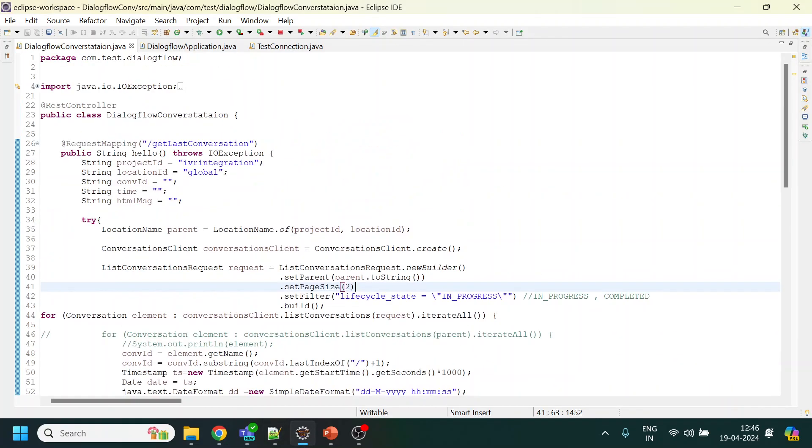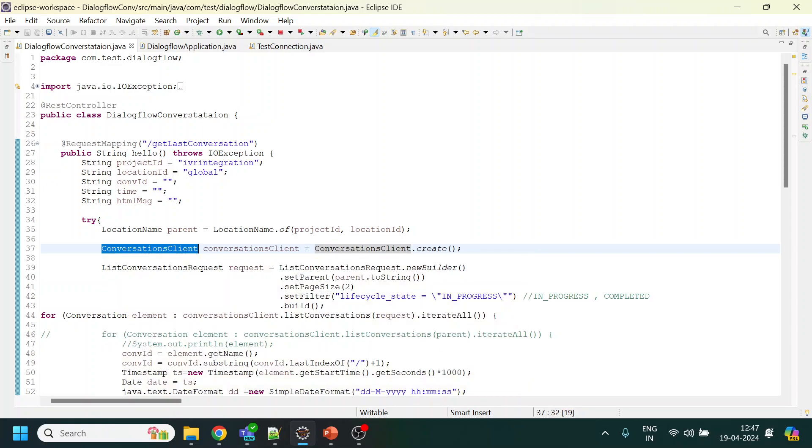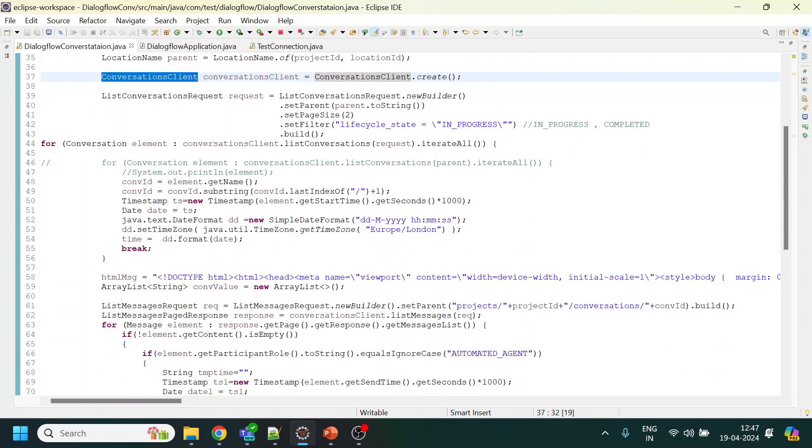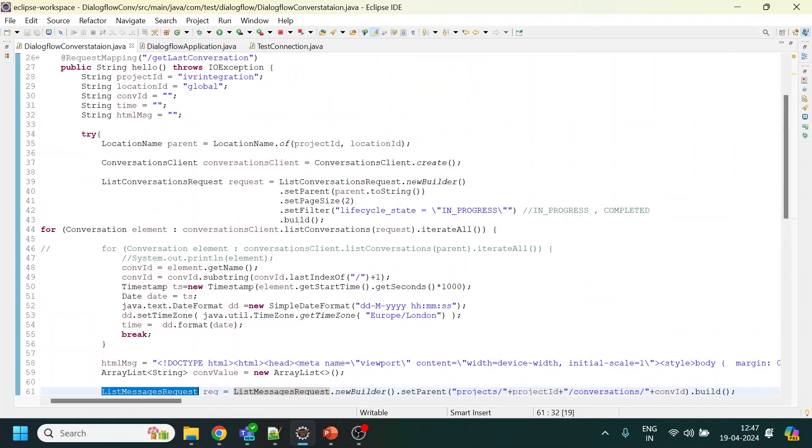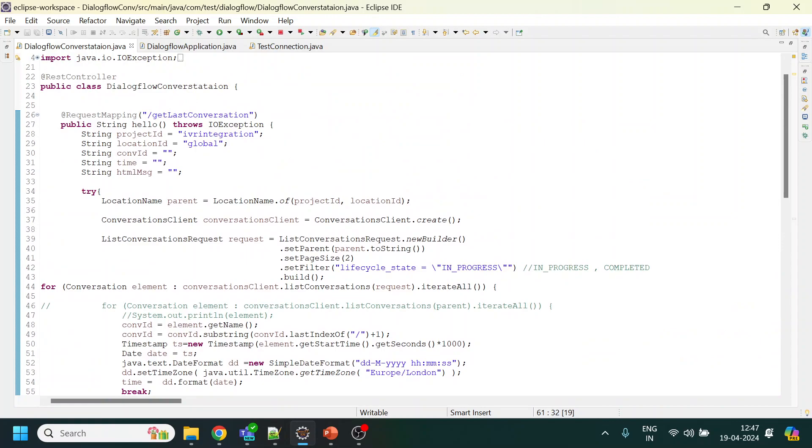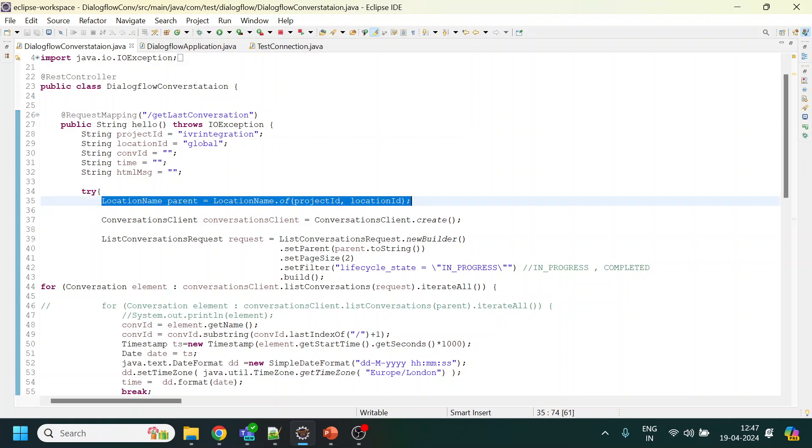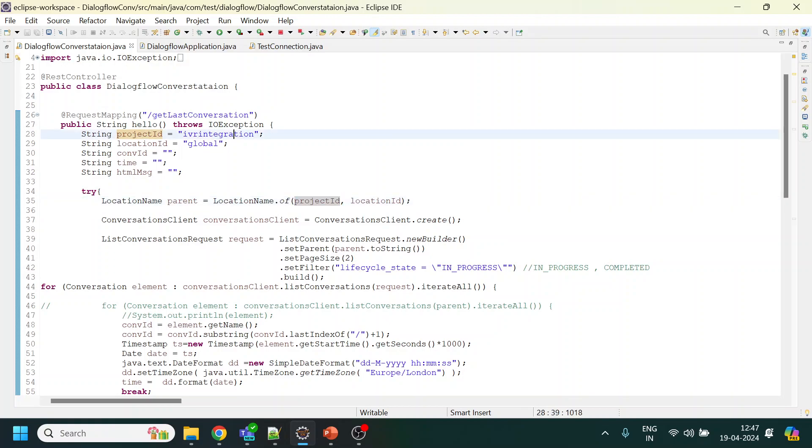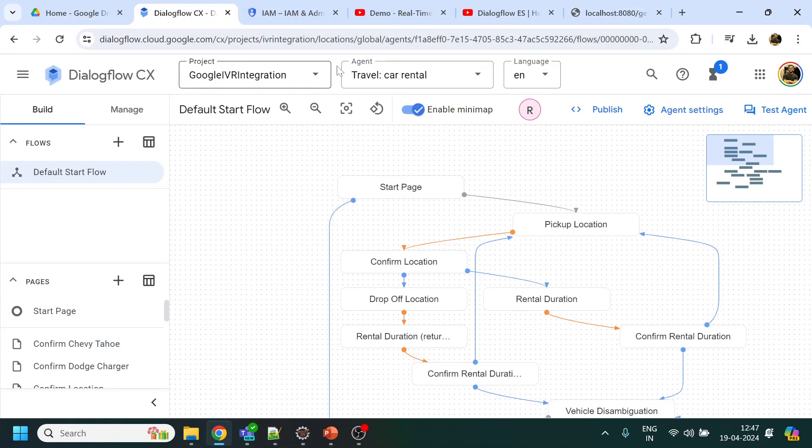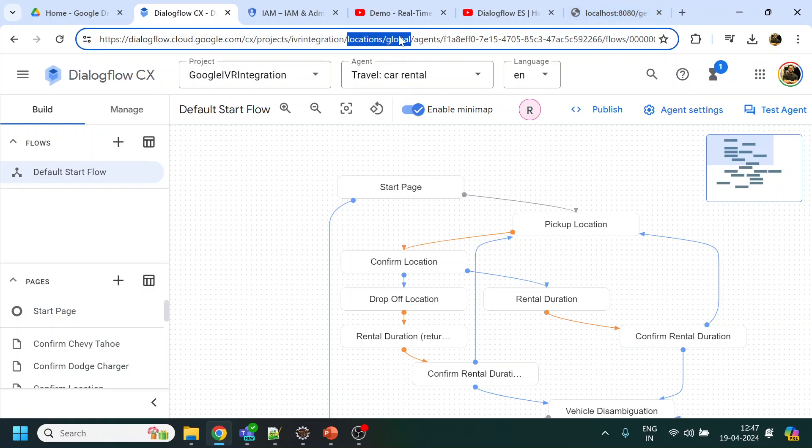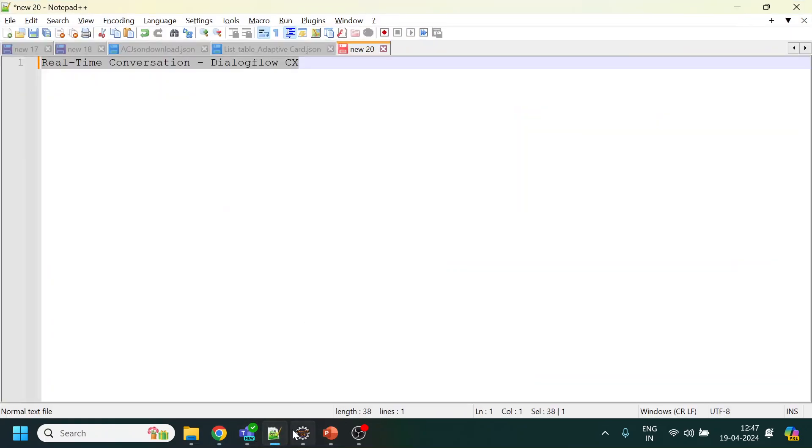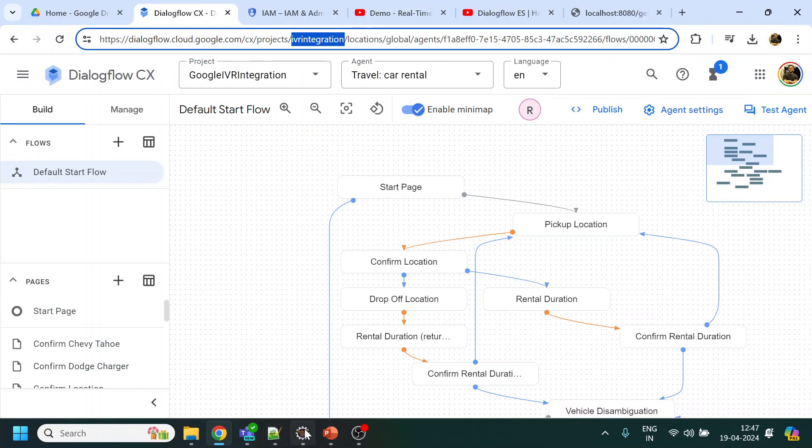Now let's understand the code. It's pretty simple, nothing complex. We have a conversation client which has been created. You can also use the API. Just search for the conversation client and list messages. You will get what exactly you have to do with respect to API. But if you are into Java, I prefer using the clients or the SDK they provide. What we're doing over here is first we are creating a parent. In this we require two items: one is project ID and the location. That information you can see over here. So this is the project that I have, this is my project and this is my location. Location is global, this is my project ID.